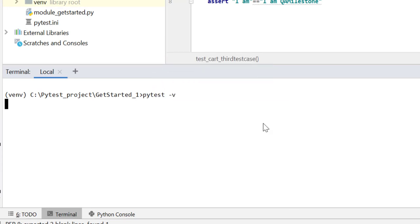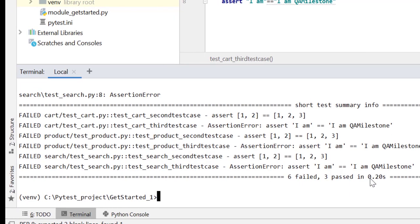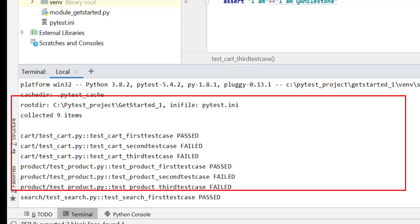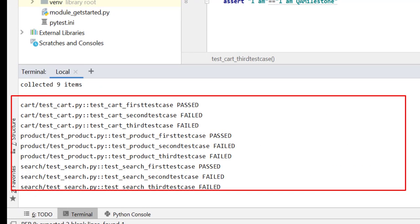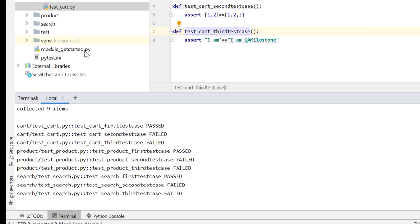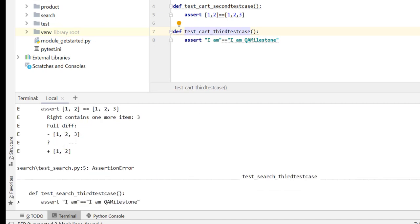If I run these test cases from this directory with pytest minus v for more details, we'll see all nine test cases are picked, collected nine items. We are picking test cases from three modules: cart, product, search. This is ignoring module underscore getstarted because it's not prefixed with test. Now we are focused on only three modules and it is doing its job by picking all the test cases.